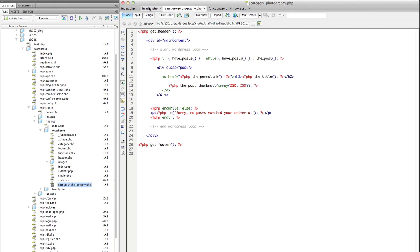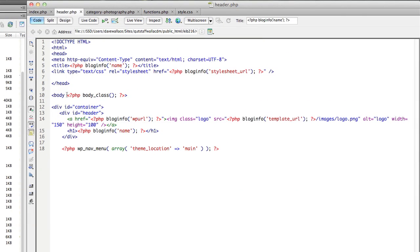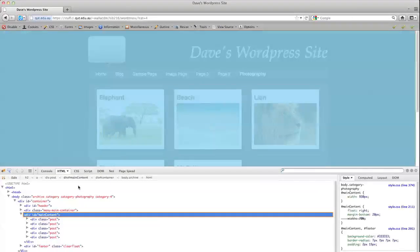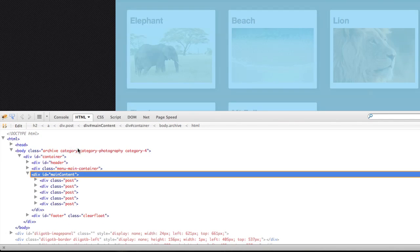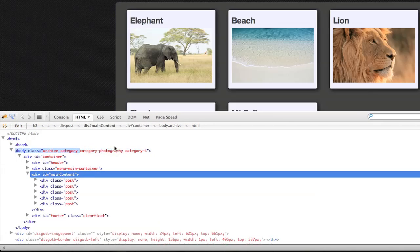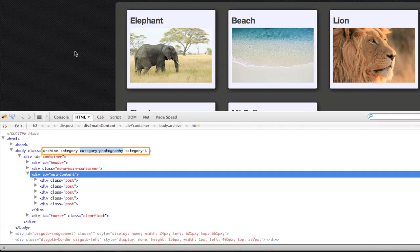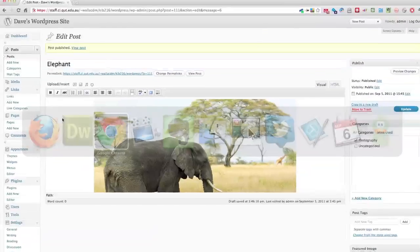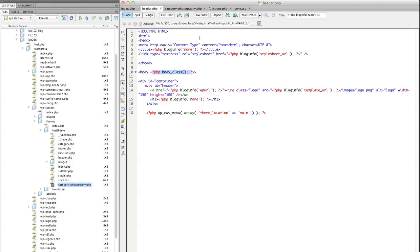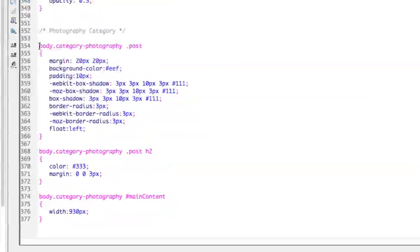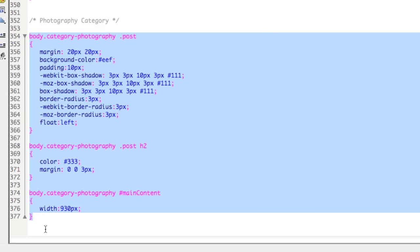I've taken advantage of the body class function, which outputs, amongst other classes, the fact that this is in category photography. And I've used that to create specific styles in my style.css file to set the styles of these posts in that particular category.